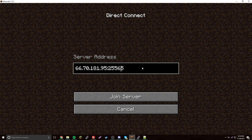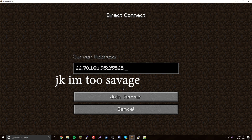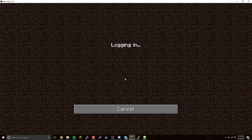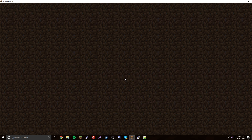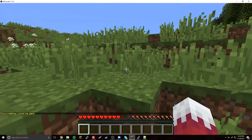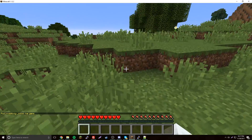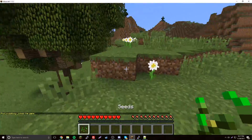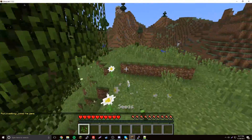What you'll do is put your IP address followed by a colon and then the port that was generated for your server — so something like your-ip:25565. I'm going to blur out the IP so you don't see it.